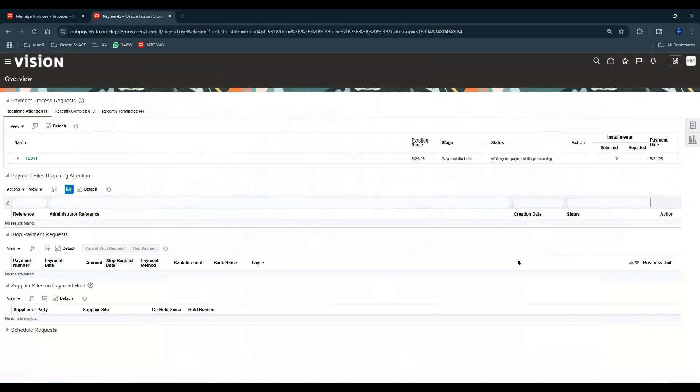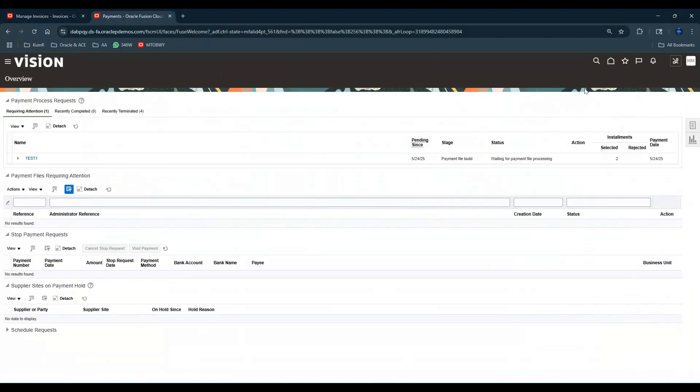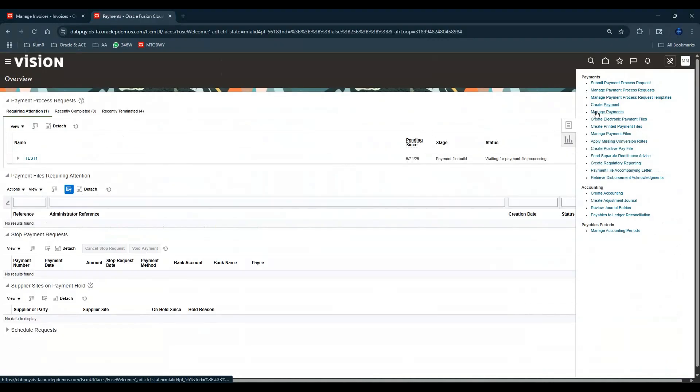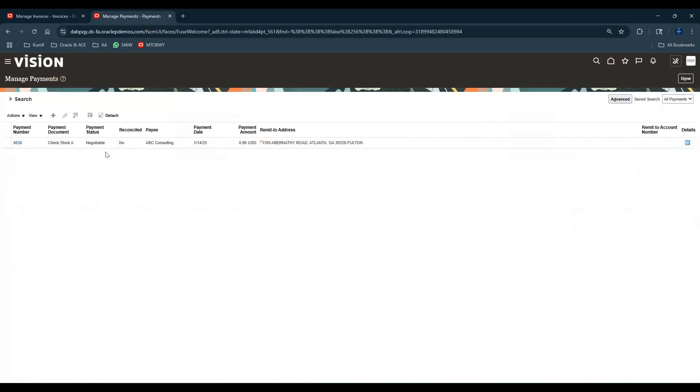What was the payment number? It was 4038, right? So let's go to Manage Payment. We'll say 4038 and query the payment.